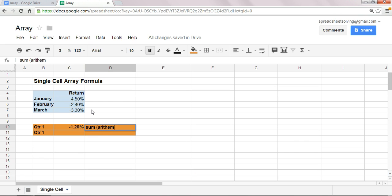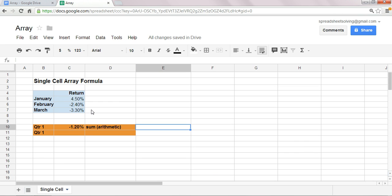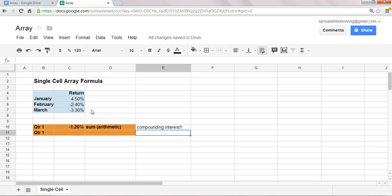But there is a problem when you use a sum or what we call an arithmetic formula. The problem is that when we're looking at stock returns or fund returns, when you use the sum formula to calculate, say, a quarterly return, you're missing a very important component.